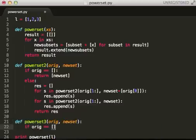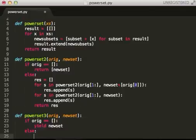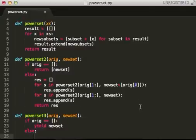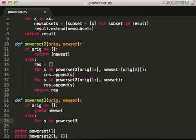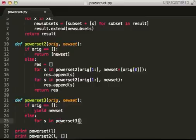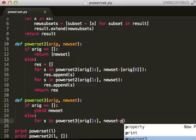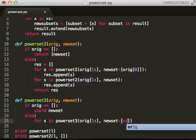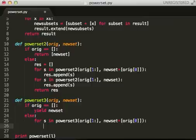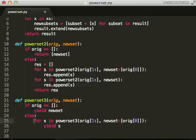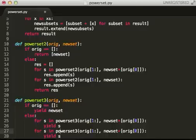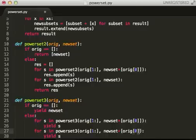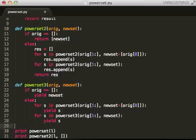So, if that equals zero, we're going to yield a new set. Else, for s in power set three, one, new set plus origin zero, yield s. So, we're going to do the same thing here, only we're not going to attach this last one. And that should be it.